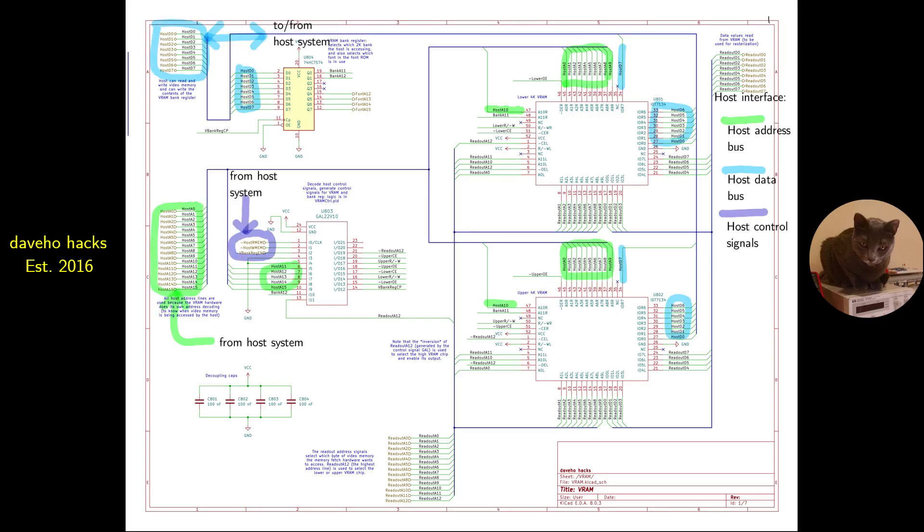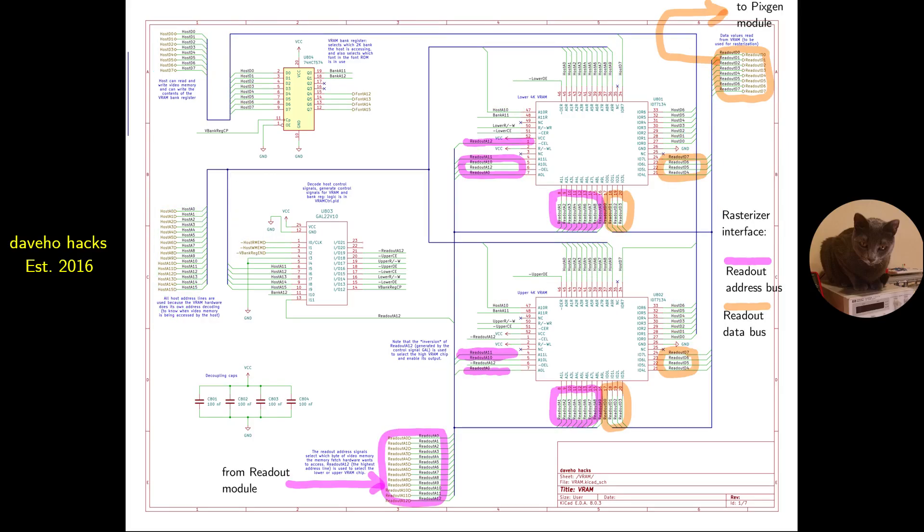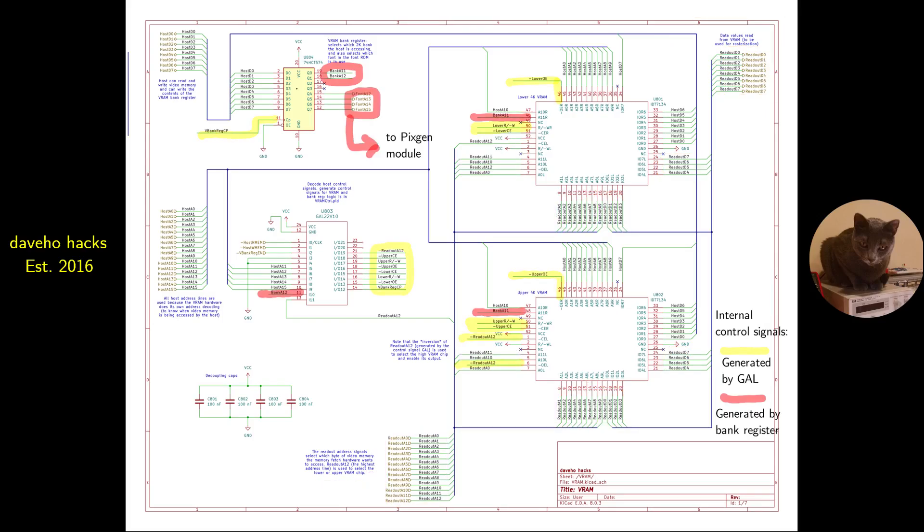The VRAM module has three general categories of signals. The host interface signals include the host address bus, host data bus, and host control signals. The rasterizer signals include the readout address and readout data. Finally, there are signals generated by the GAL, mostly control signals for the static RAM and bank register, and signals generated by the bank register.